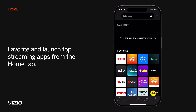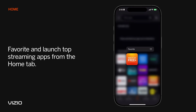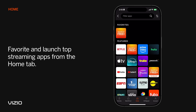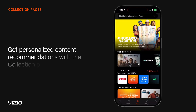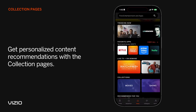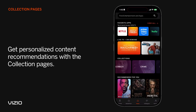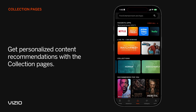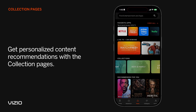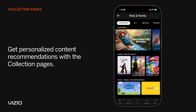On the Home tab, you can favorite and launch your most-used streaming apps directly to your TV. Additionally, you can discover personalized content recommendations based on your interests, favorite genres, and trending events with the collection pages.